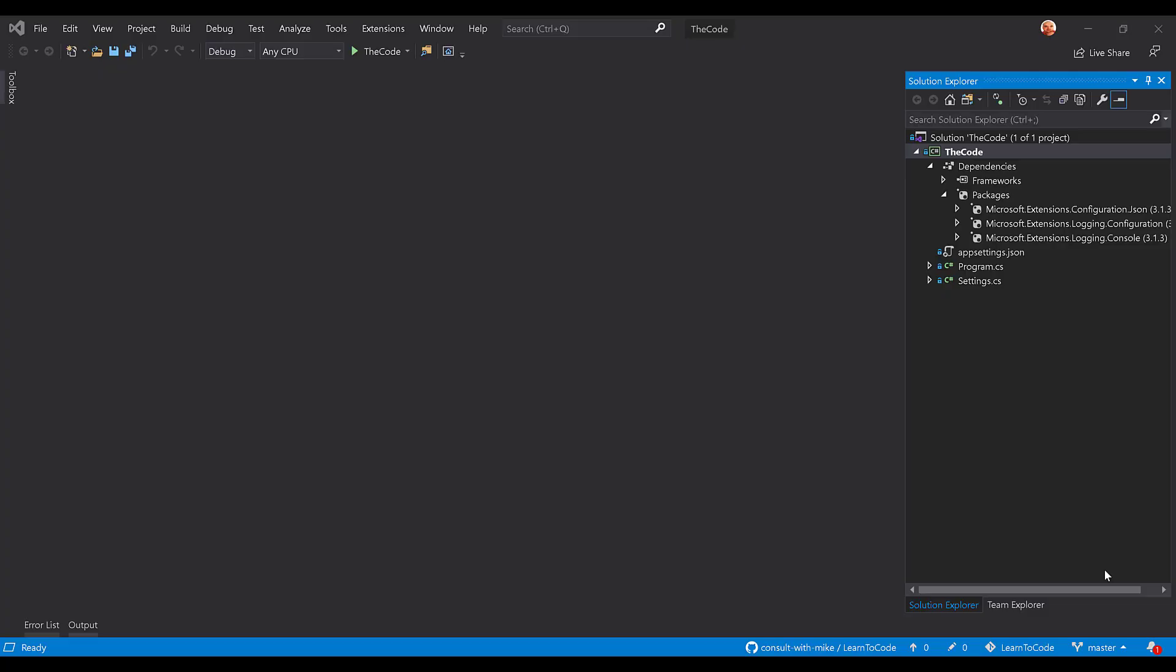Hey, welcome back, Learn to Code Nation. Thanks for joining once again. This is a chance to walk through the code that's required to actually consume appsettings.json files inside of a .NET Core console application.